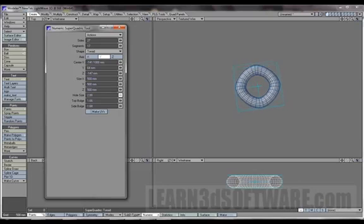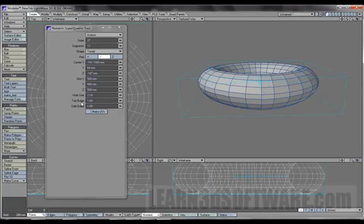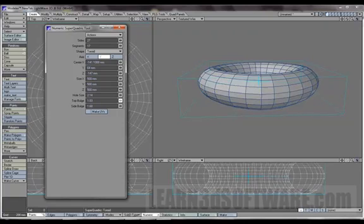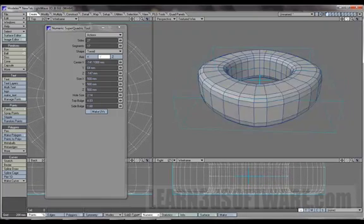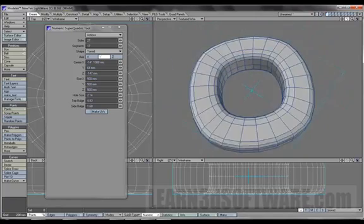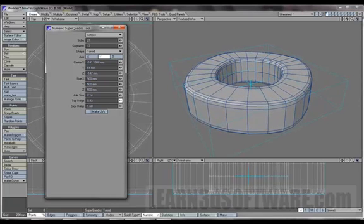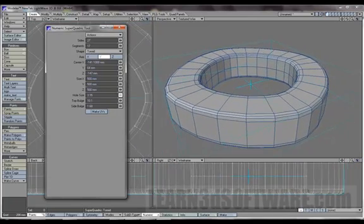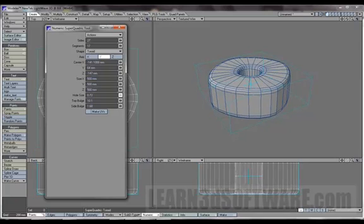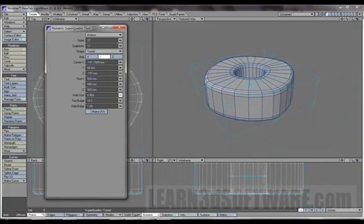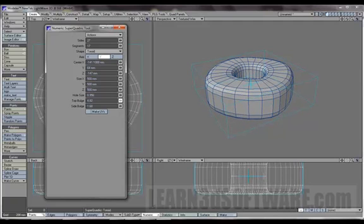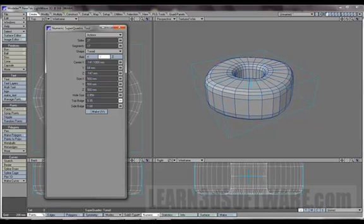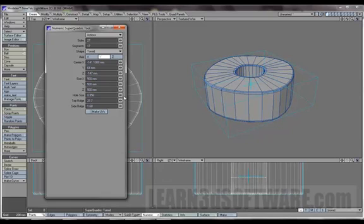That's kind of neat. It seems to have an effect on the size of the object as well, so just something to keep in mind. Now we have something called top bulge and side bulge. It sort of creates a harder edge.